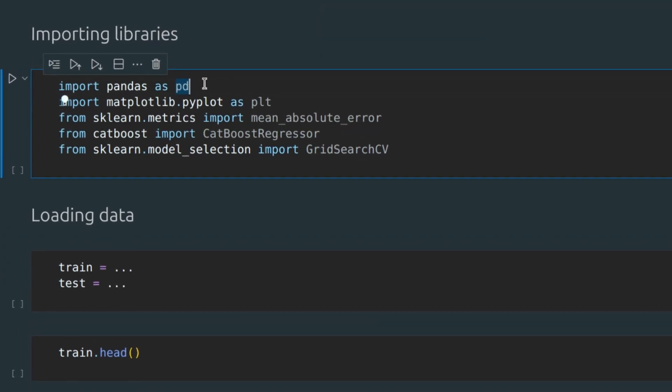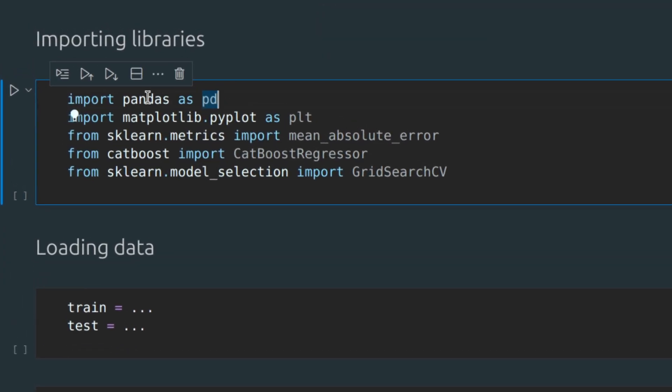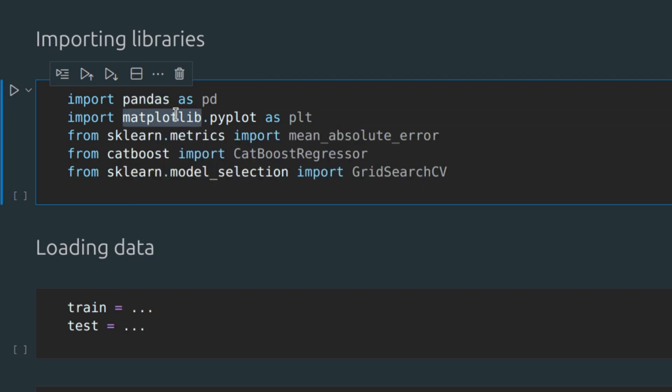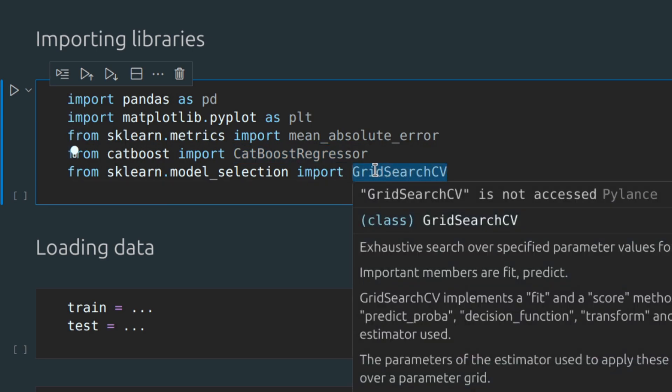I've already imported all required libraries. Pandas for all data manipulation, matplotlib for visualization, mean absolute error from sklearn to measure the error of our model, CatBoost regressor is basically the model that we are going to use, and grid search CV to find the best parameters for our model.